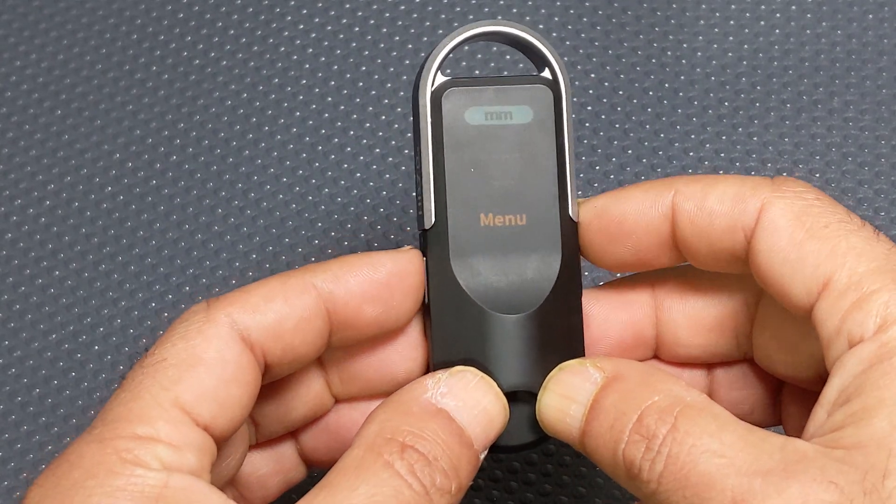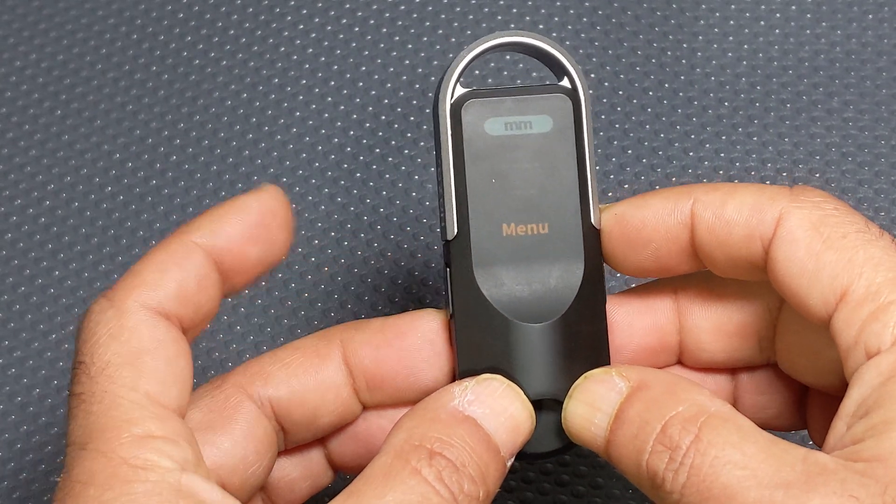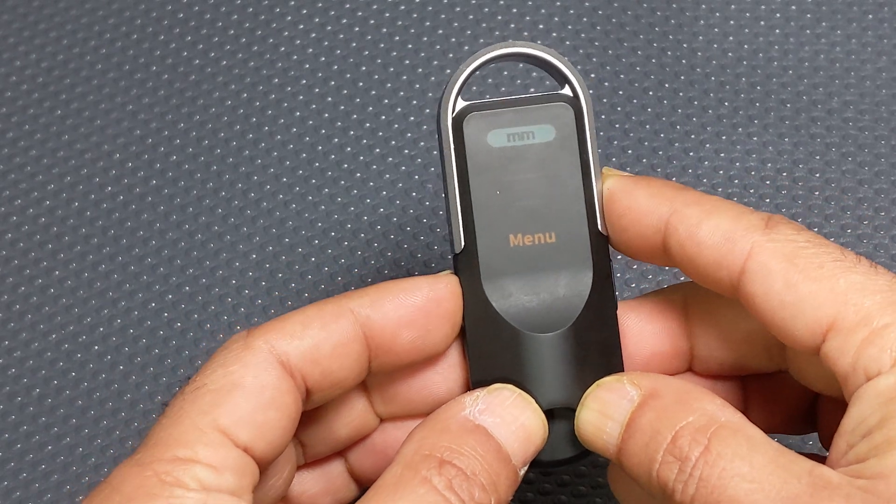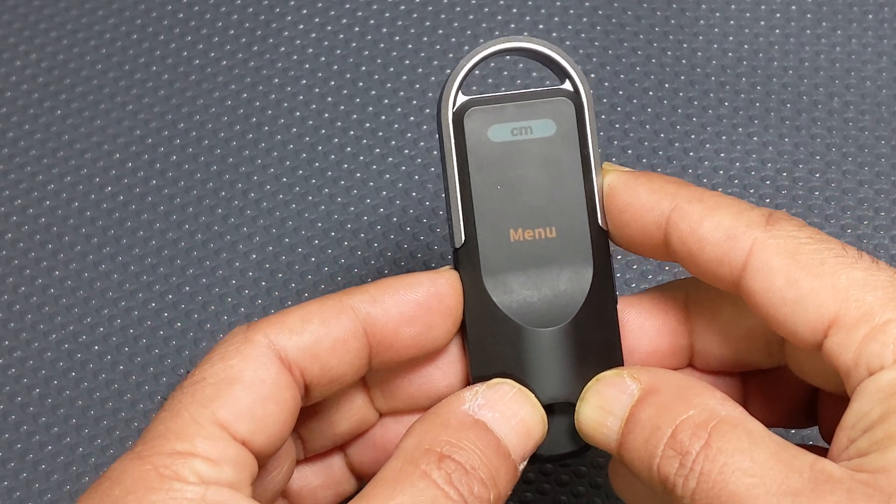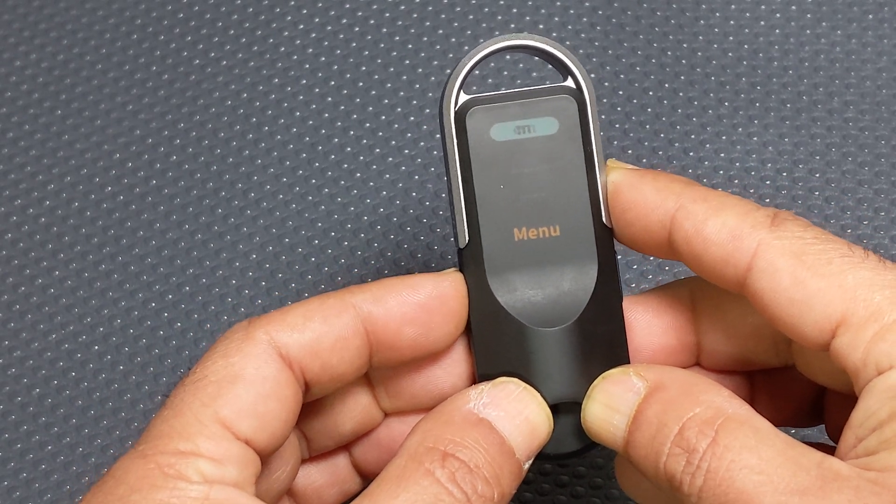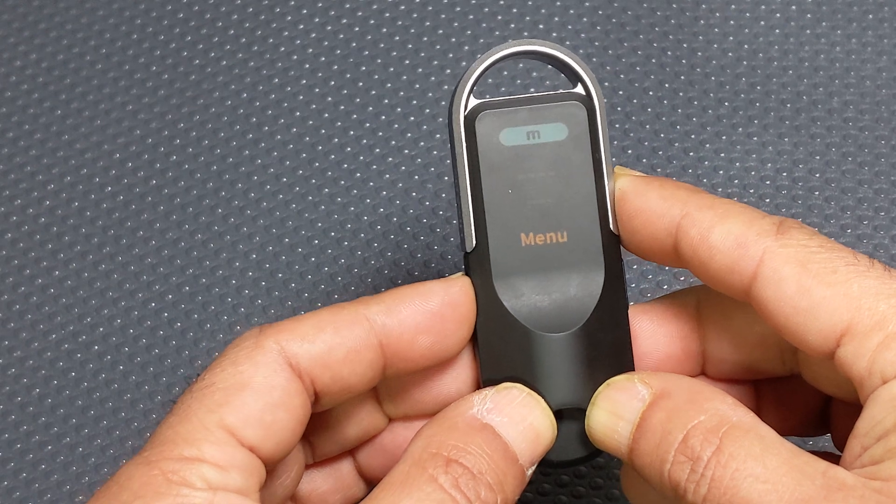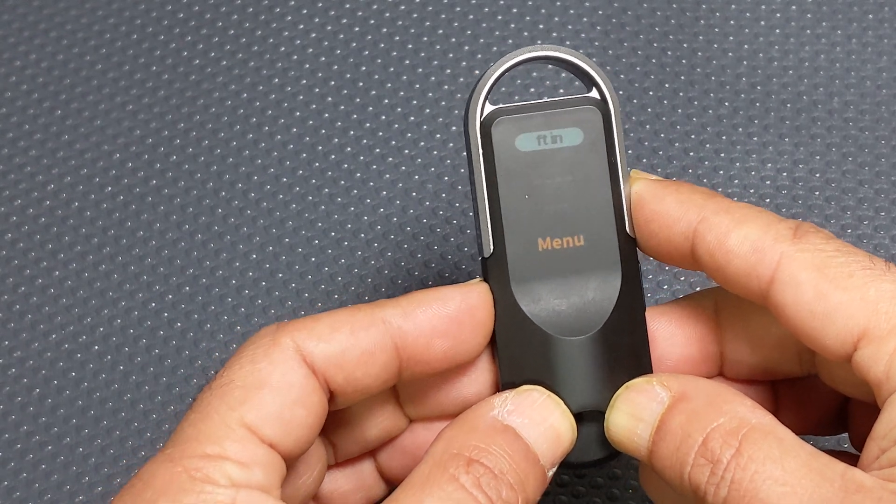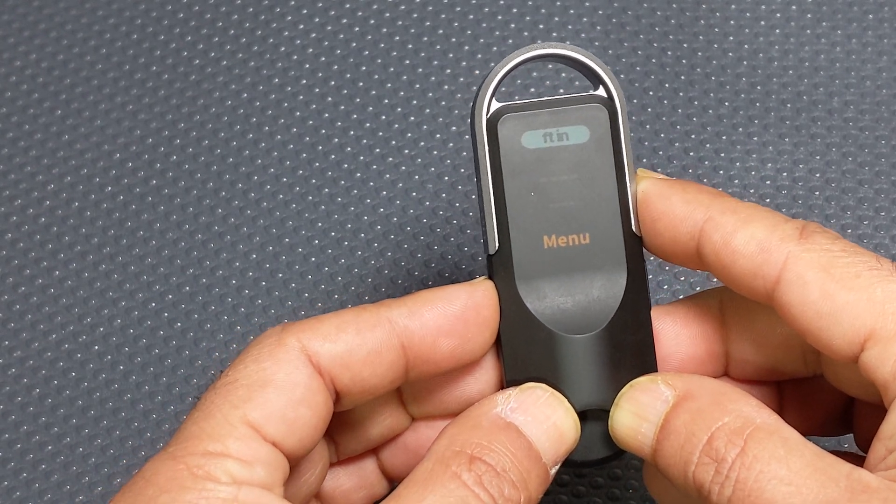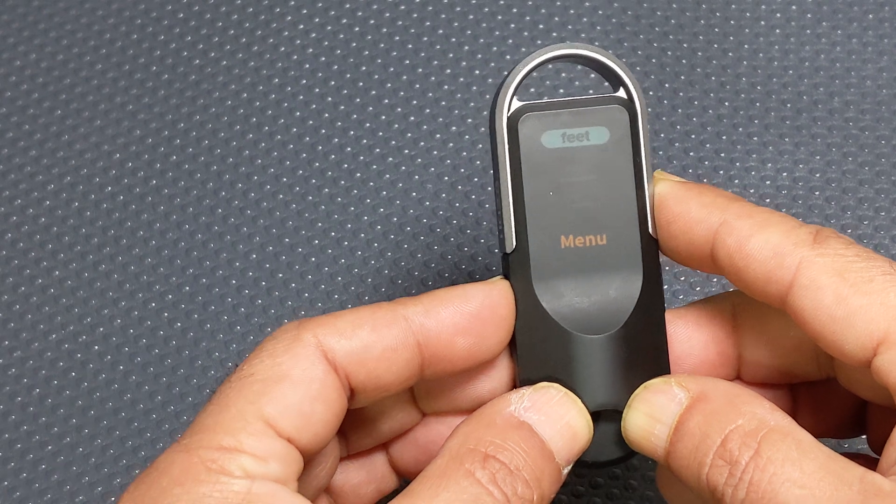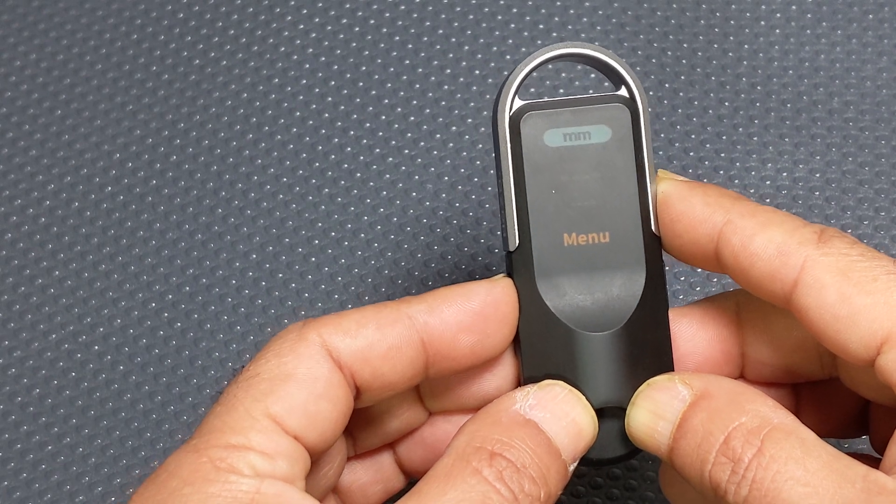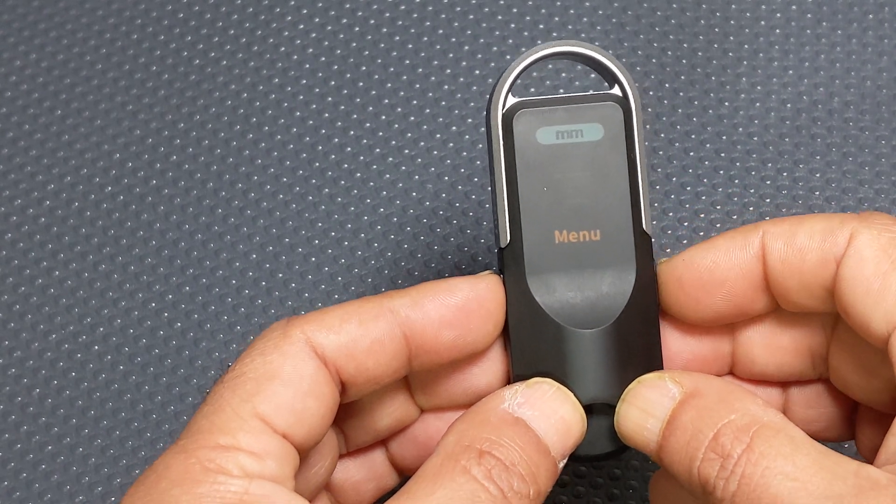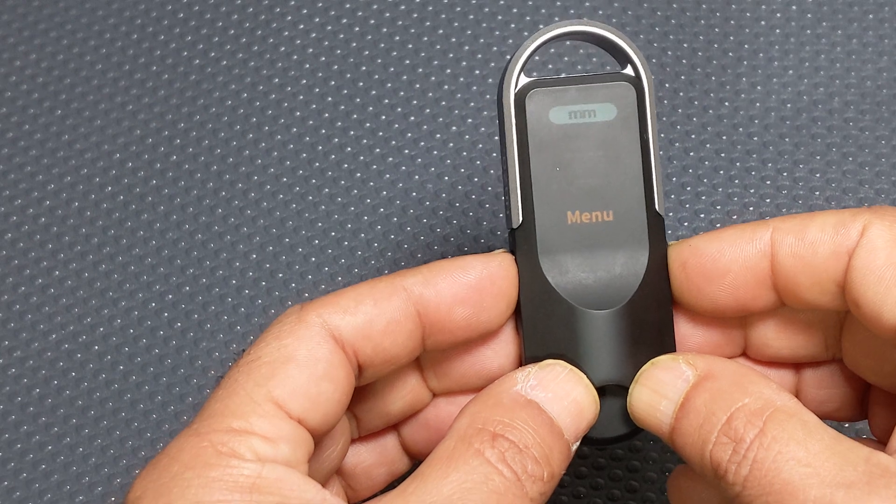So if you go up to units, press the left button to cycle through. So you've got millimeters, centimeters, meters, inches, feet and inches, feet, and back to millimeters. So once you're happy with that.